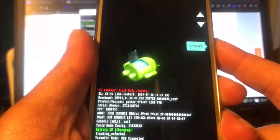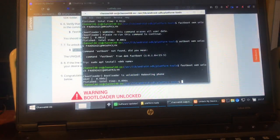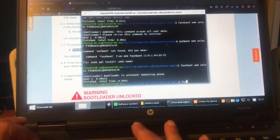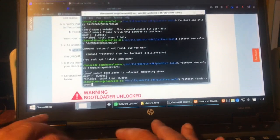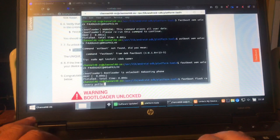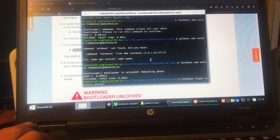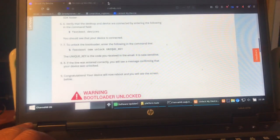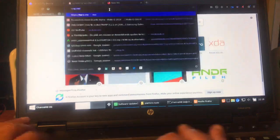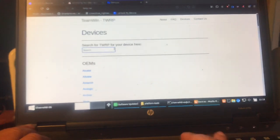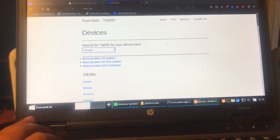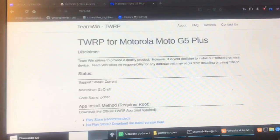Now we're going to flash TWRP. The command is: 'fastboot flash recovery potter.img'. But first I need to get the potter.img file — we get it at twrp.me/devices. Search for Moto G5 Plus — that's the 'Potter'. I have the Potter right here.